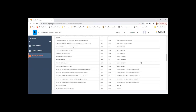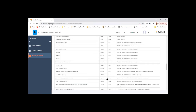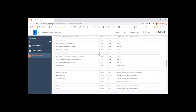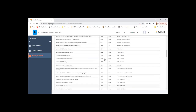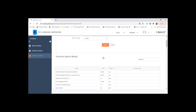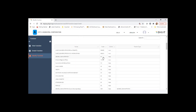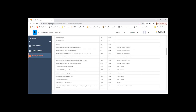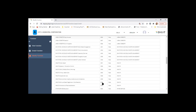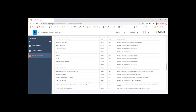So the posting will generally happen at this level. This is more of a reporting structure that you find — a three-level hierarchy that is created. This is the parent, this is the child, and this is the node level at which the transaction is actually recorded.